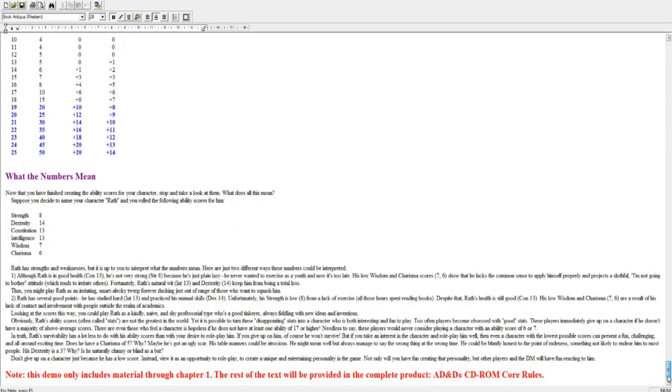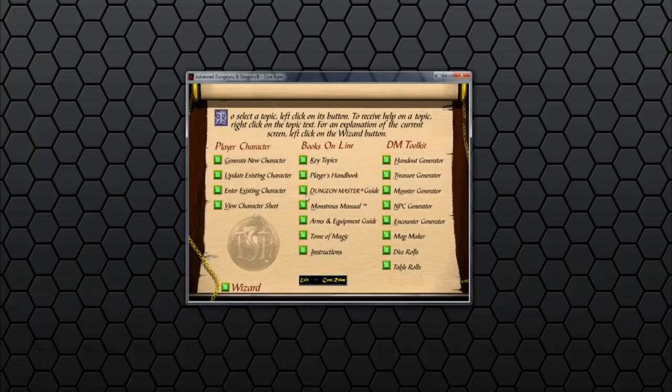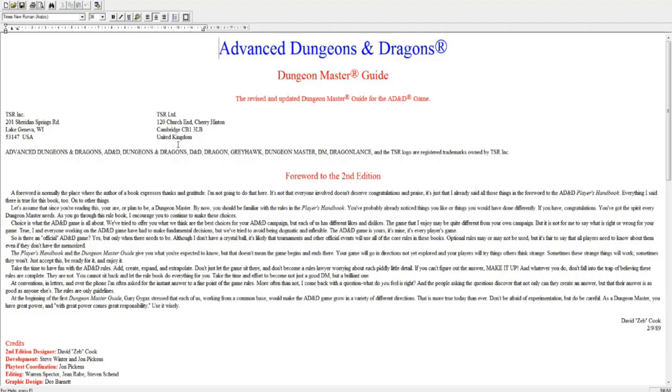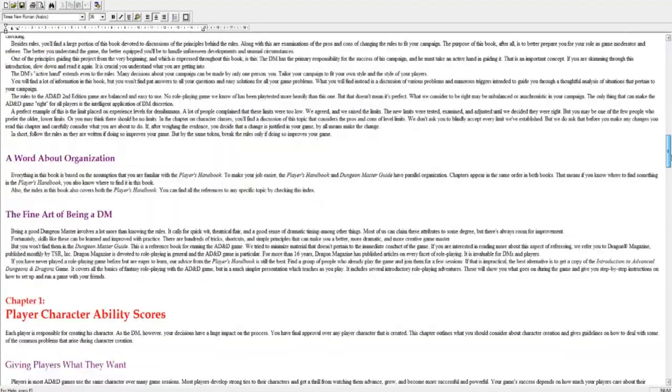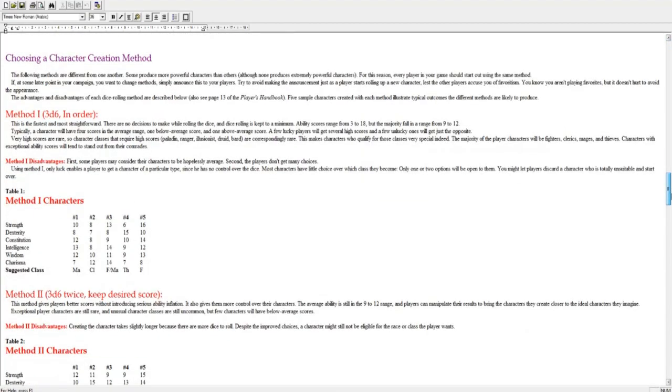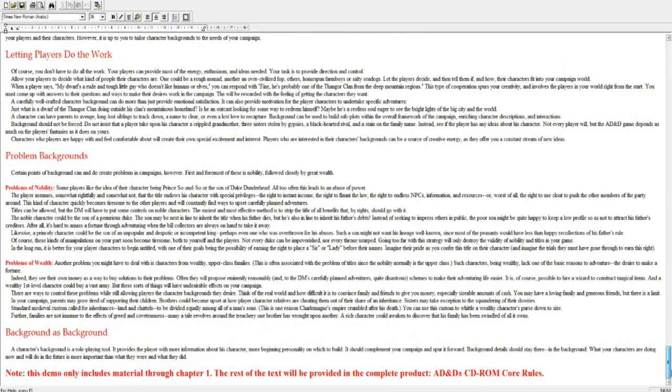We can see exactly, with your charisma, what your maximum number of henchmen are like, the loyalty base, reaction adjustment. And because this is a demo, it has just the text through to the end of chapter one. And if we look through the Dungeon Master's Guide, it's exactly the same. It opens up an RTF document, and it's got the Dungeon Master's Guide with all the information, but only through to the end of chapter one again.